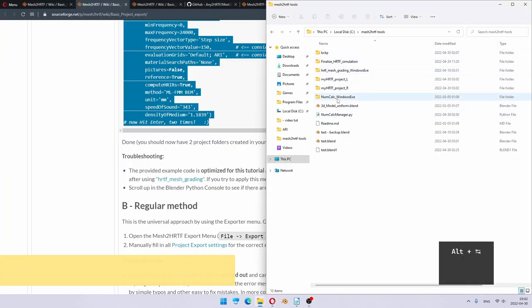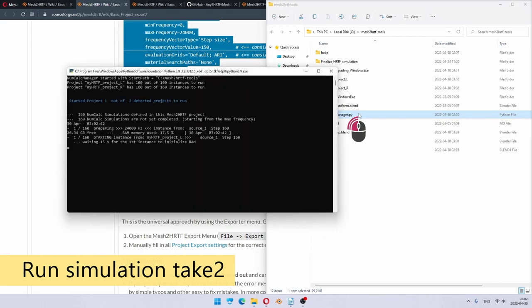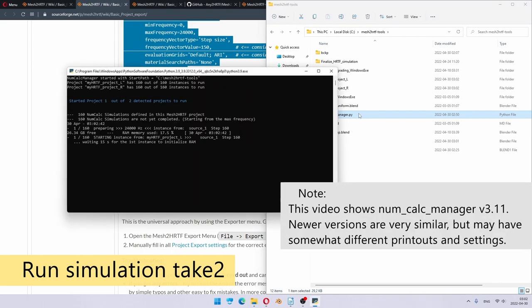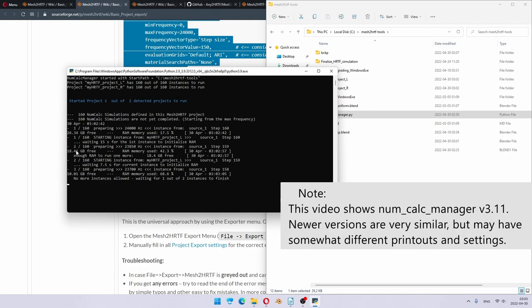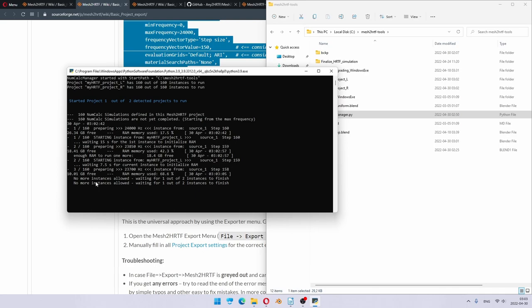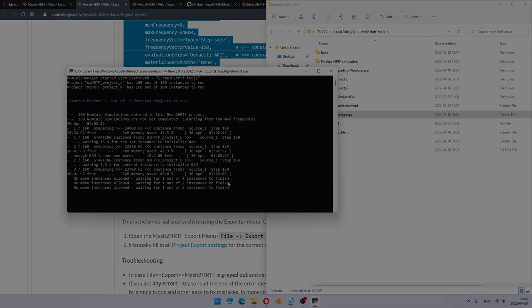And we're back to running NumCalc. So you double click NumCalc and see what's happening. It's starting the instance. It waits 15 seconds to initialize memory. So it initialized. It did not crash. It means that that vertex did cause a problem and we fixed it. So now it launched the second instance as well. And I manually forced it to only use maximum two instances. So that's what we see right now. It says no more instances are allowed.